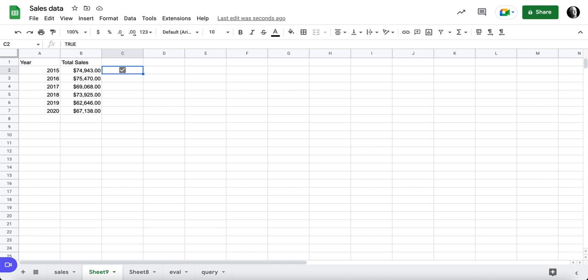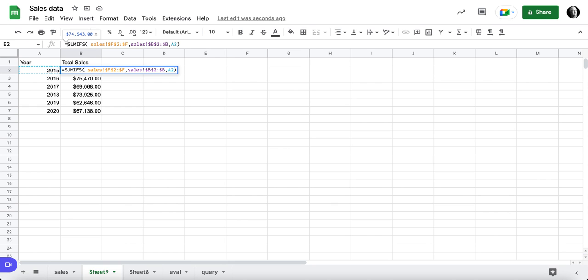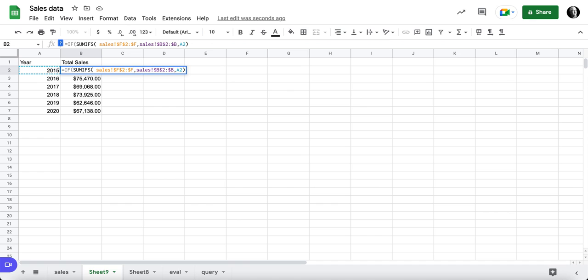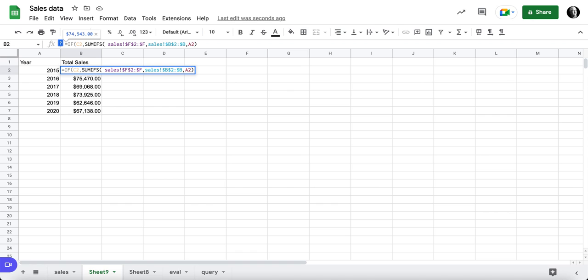We're going to take that checkbox, and we'll wrap this with an if statement. So if C2 is true, then we're going to do sum ifs, and if C2 is not true, we're not going to do anything.